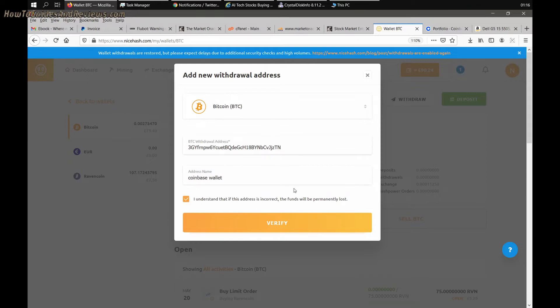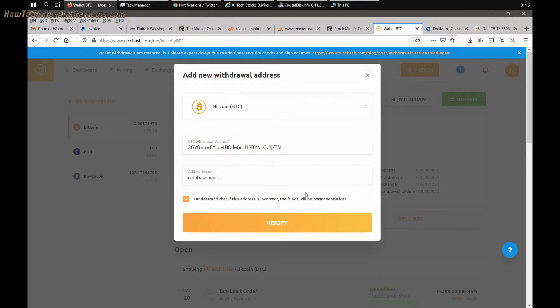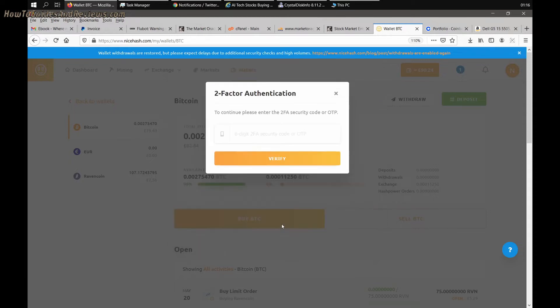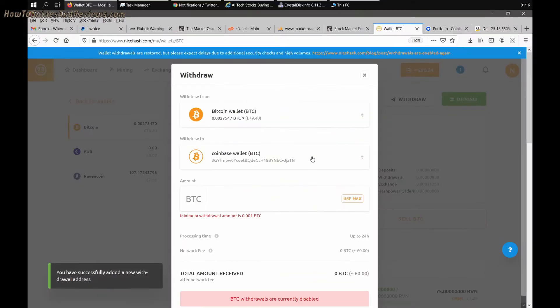Next you'll be asked to verify it using your authentication code on your phone, so you might want to make sure you got that app open, your two-factor authentication code. Click verify and it'll show a code on your phone.